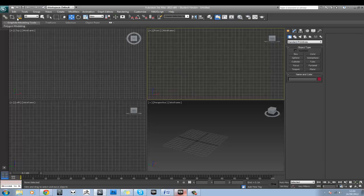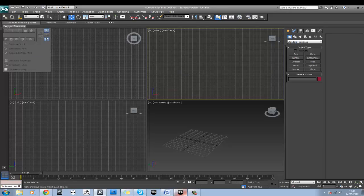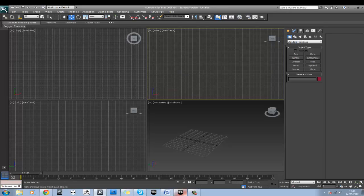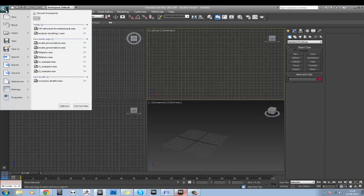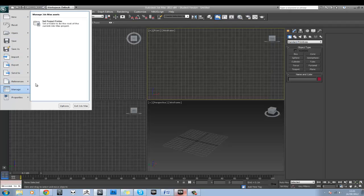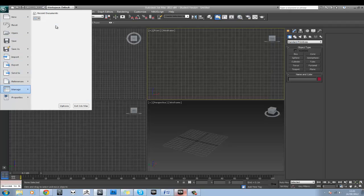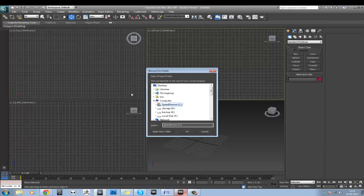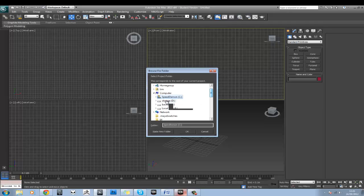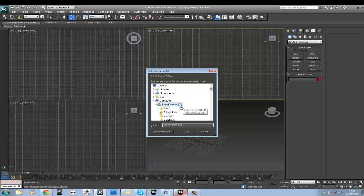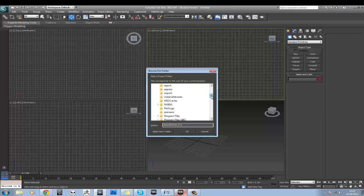So in 3ds Max, we're going to set up our project folder first. We'll go to the Max button and go to Manage Set Project Folder. Now, I'm going to do mine on the C drive. You'll be doing yours on your M drive or most likely on a portable hard drive.